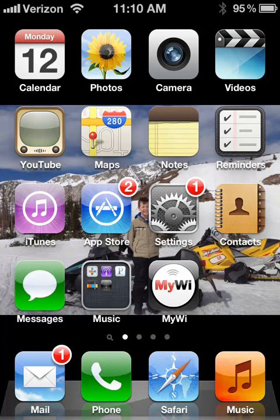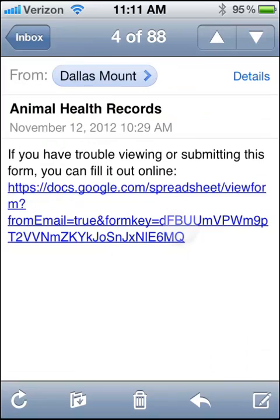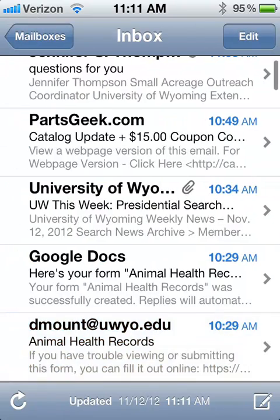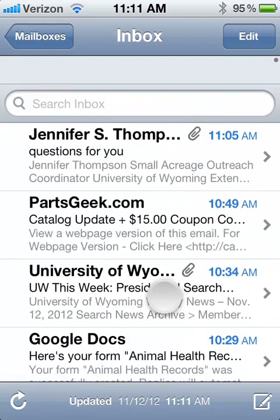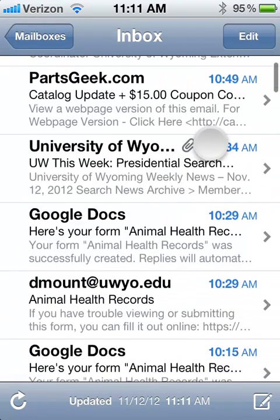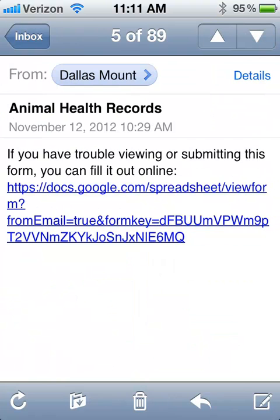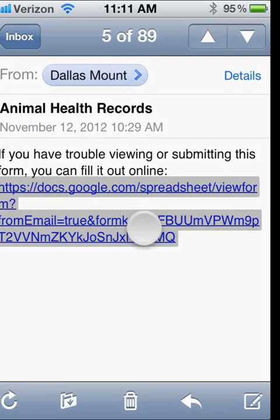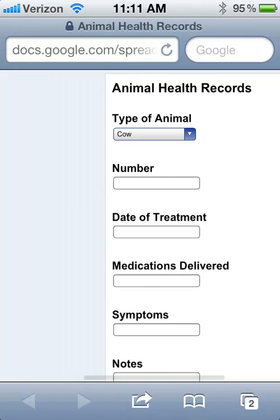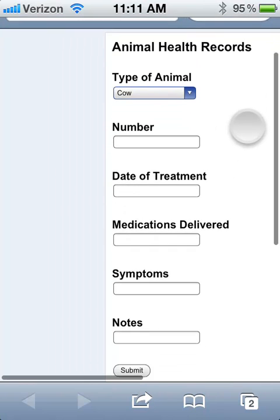Here we are on the iPhone — there's the home screen. I'll click into my email where I shared that Google Docs link. There it is. That link is to the form, and if I click it, it opens the browser up to the form.